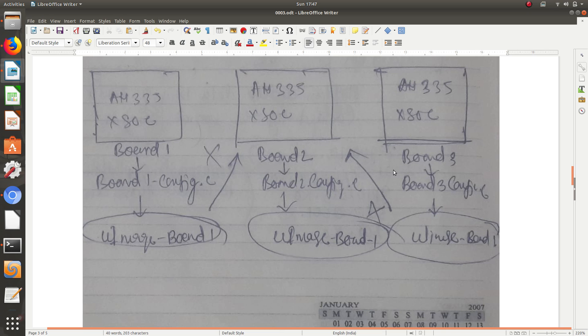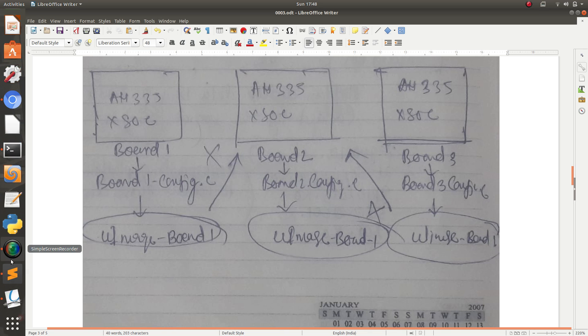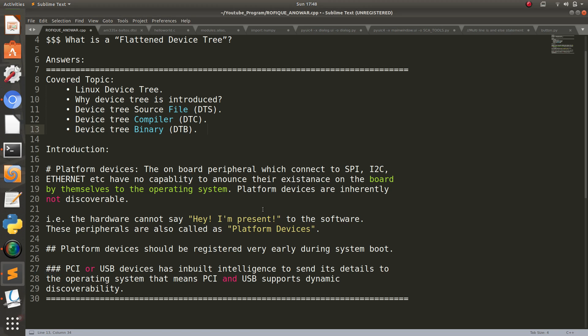For that, the Linux community wanted to cut off the dependency of platform device enumeration from the Linux kernel. That is, hard coding of platform device specific details in the Linux kernel.